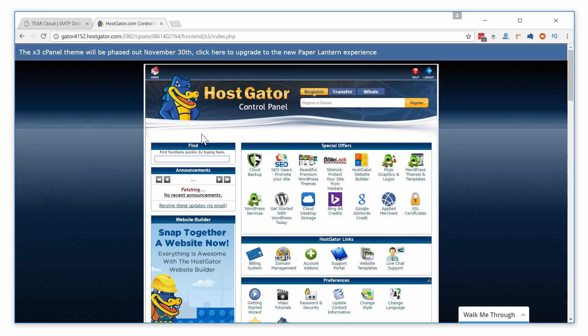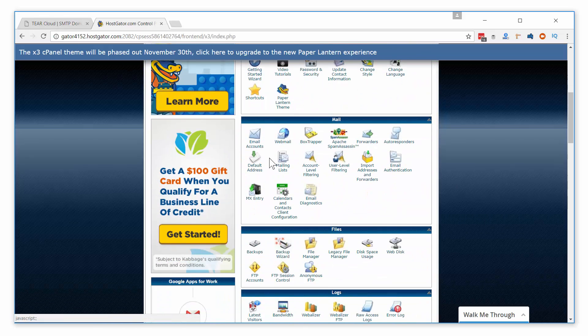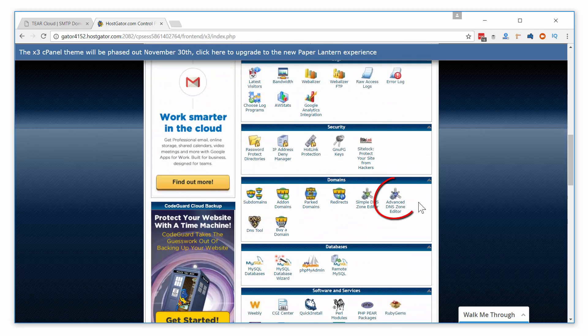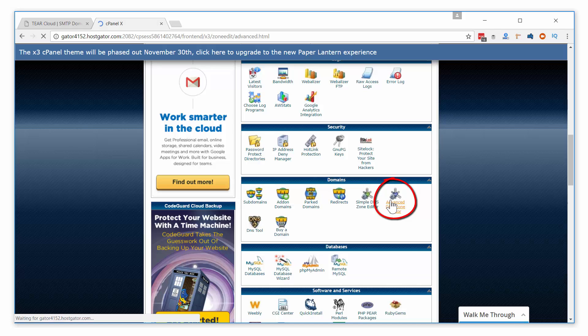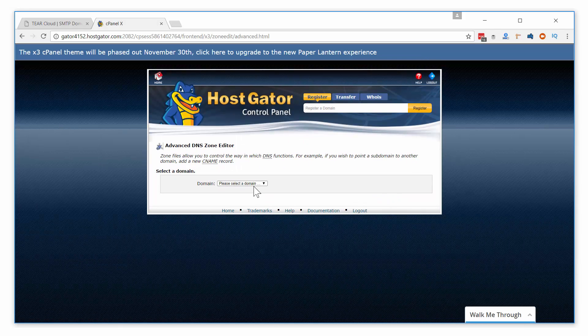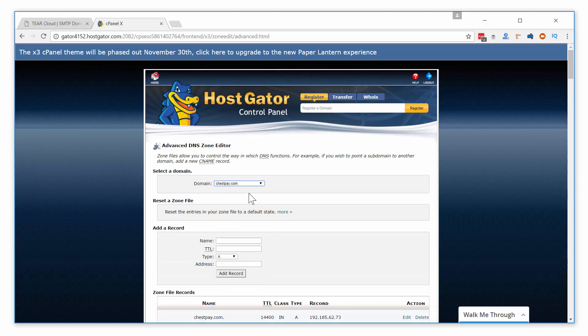Scroll down in your cPanel to the icon named Advanced DNS Zone Editor. Open the page to add your SPF and DKIM records. Select your domain from the drop-down menu. Let's start by adding your SPF record.